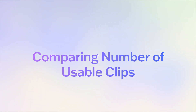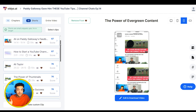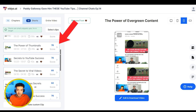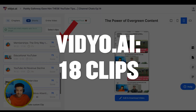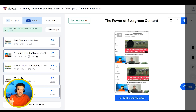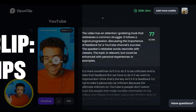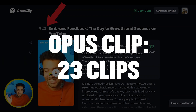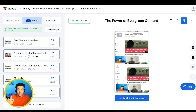But there was a difference in the number of clips I got back from Opus Clip versus Video AI. Video AI came back with 18 clips in total from that 38-minute video, whereas Opus Clip came back with 23 clips — five more than Video AI.